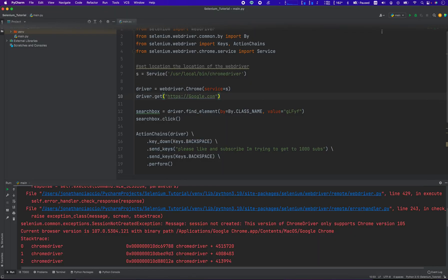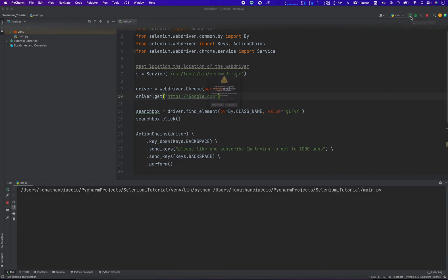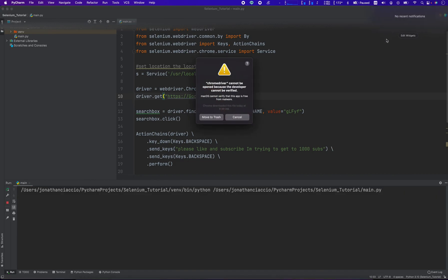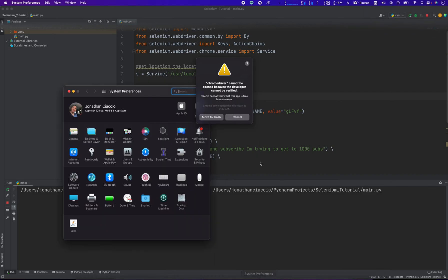We're going to try and run this, but it's still not going to work because of some security features built into Mac. It says Chrome driver cannot be opened because the developer cannot be verified.